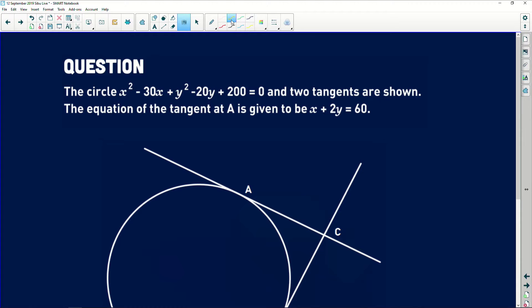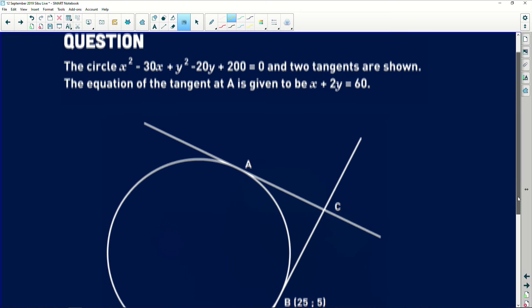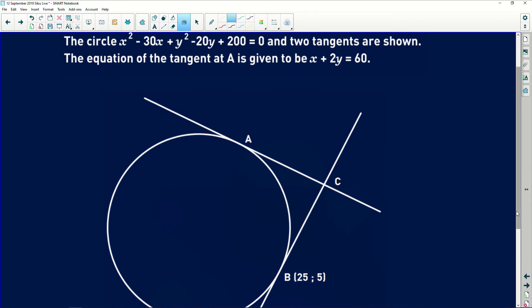The circle equation is x² − 30x + y² − 20y + 200 = 0, and two tangents are shown. The equation of the tangent at A is given as x + 2y = 60. So there are two things given: the equation of the circle and the equation of that particular straight line.